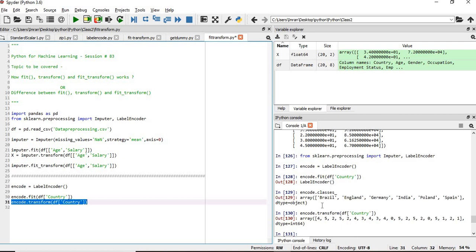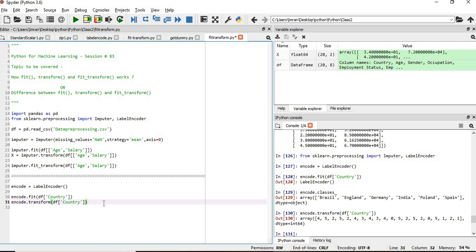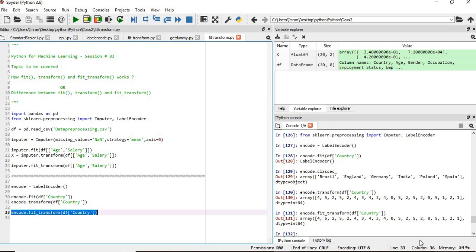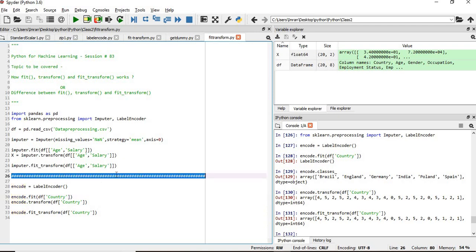After fitting, we apply transform. For Poland it has assigned the value 4, for Spain the value 5, for Germany 2, and so on. This is how it assigns numeric values. Now if we want to directly convert in one step, we use fit_transform on the country column — the same result will come. The sole intention is to show how backend variables and objects are created through fit, and then used as input to the transform function.